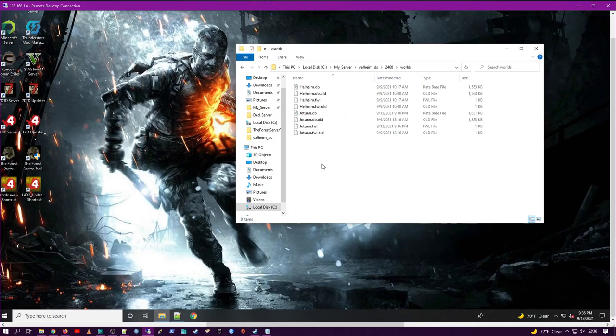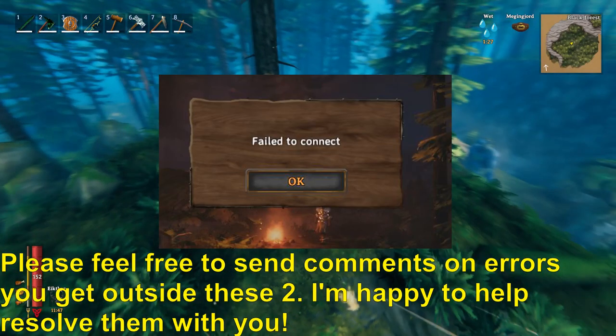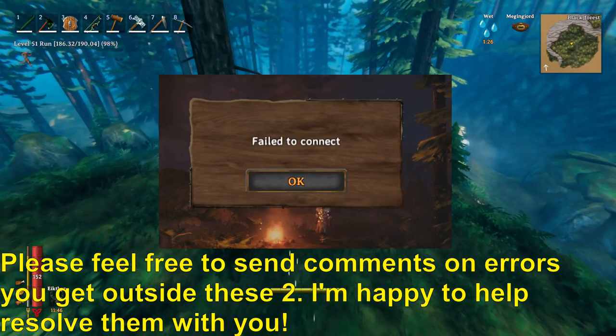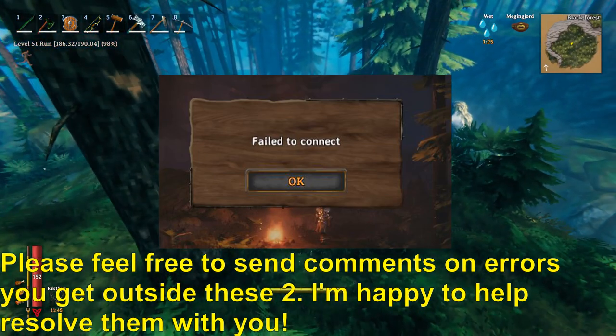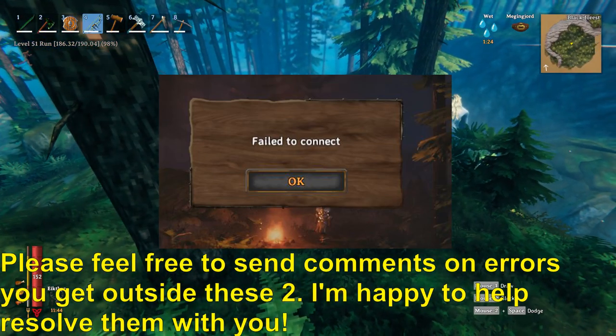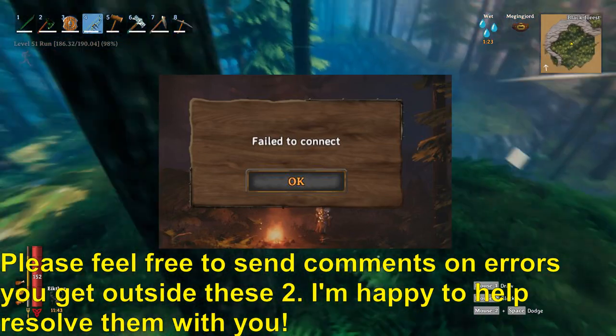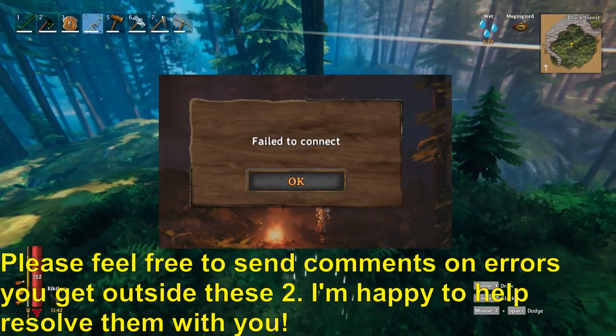There are our Jotun.old files. So it saved the original that we loaded and created the new one. Now, next I'm going to go over some connection errors. And the two most common errors are going to be failed to connect, the first one.